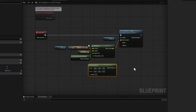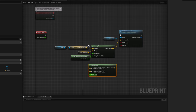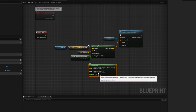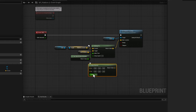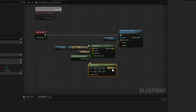This node is very similar to the interpolate node. It takes two vectors, A and B, and interpolates between them by using an alpha. An alpha is a range between 0 and 1, or 0 to 100%. When this value is 0, the return value will be A, and when this value is 1, or 100%, the return value will be B. As we smoothly increase the alpha from 0 to 1, the interpolated vector goes smoothly from A to B.